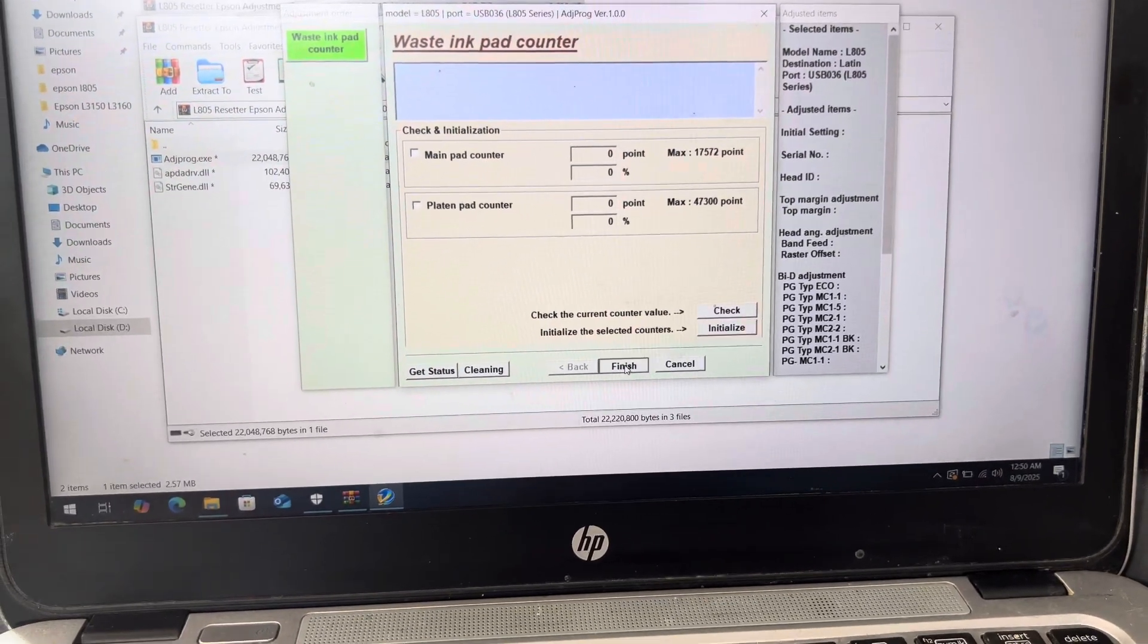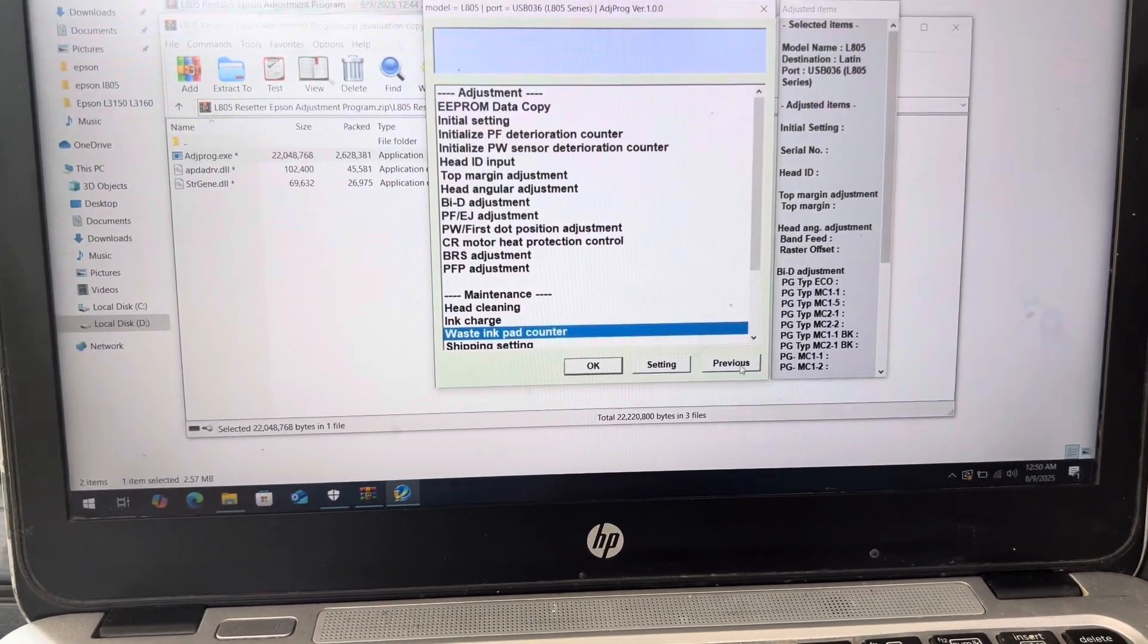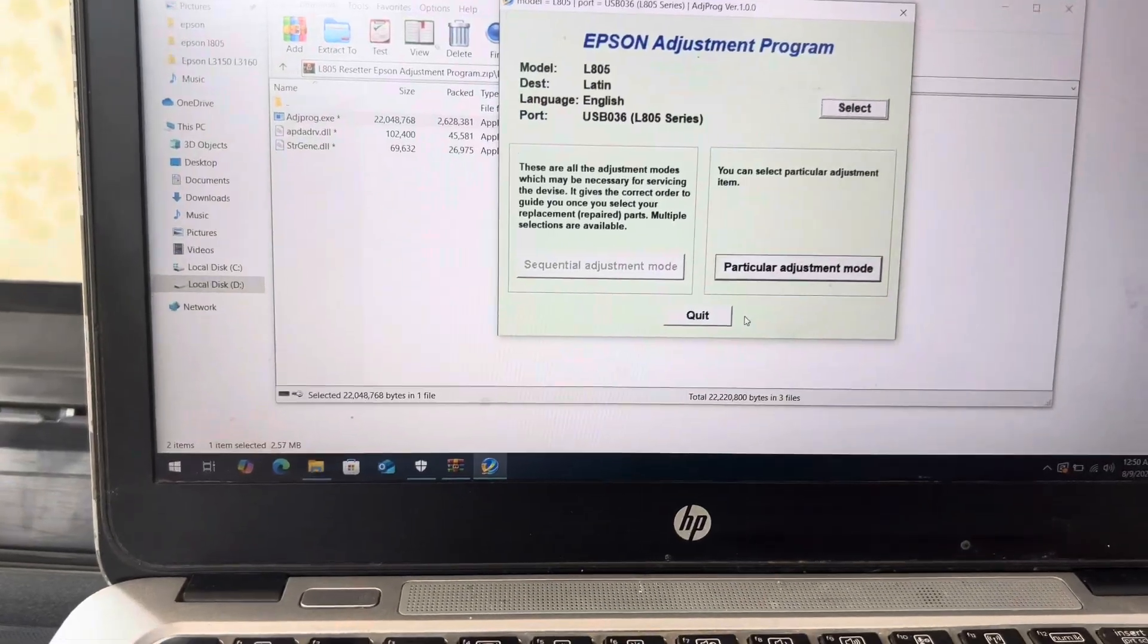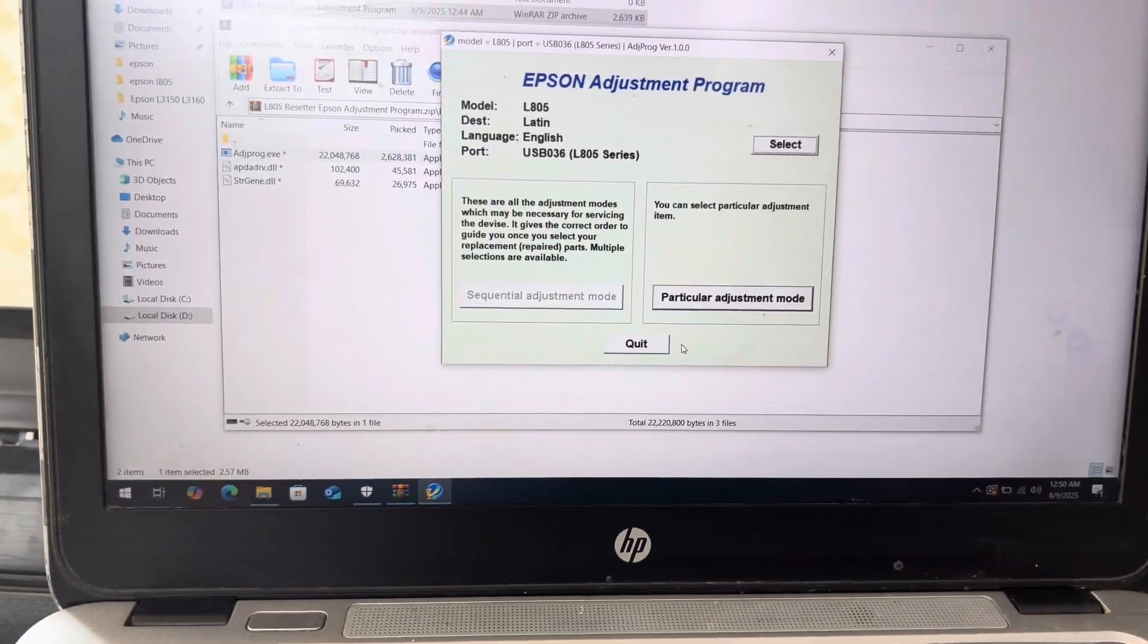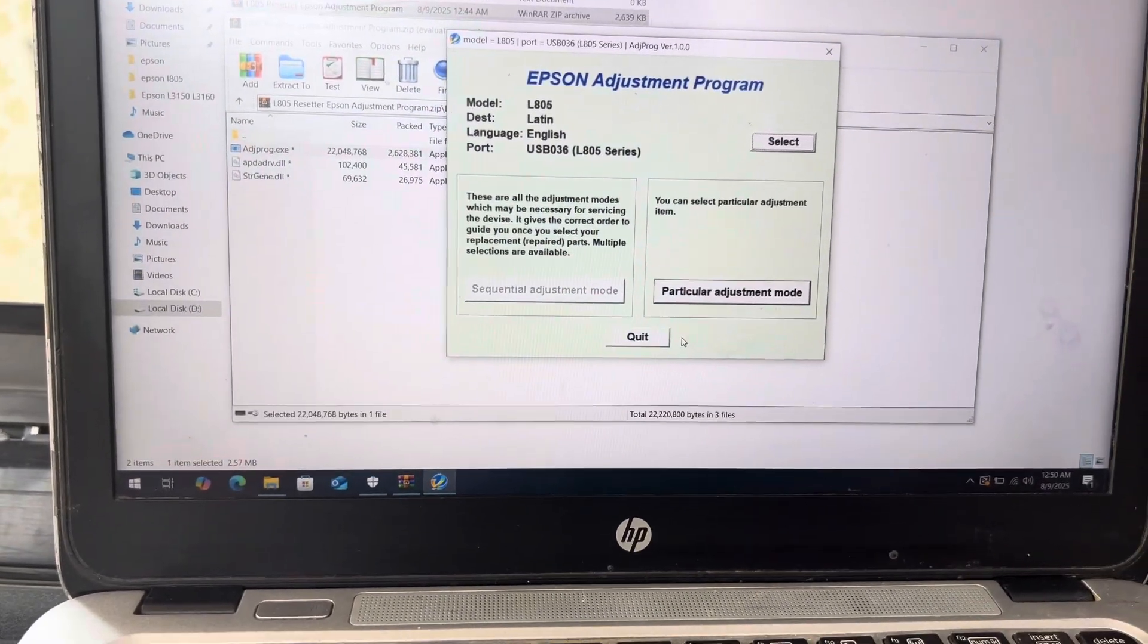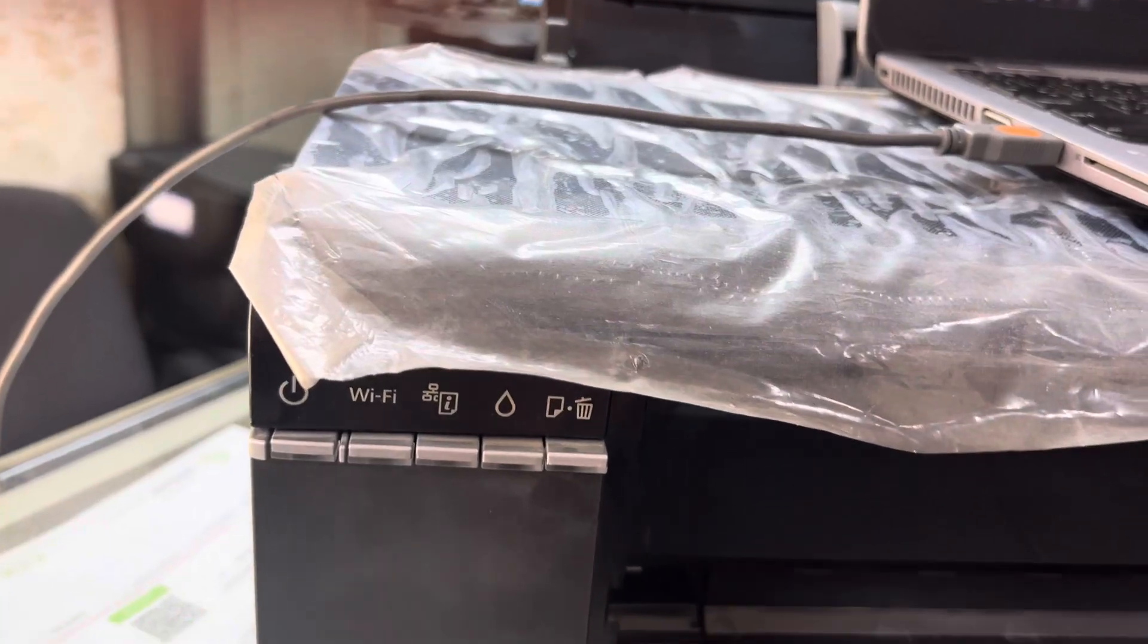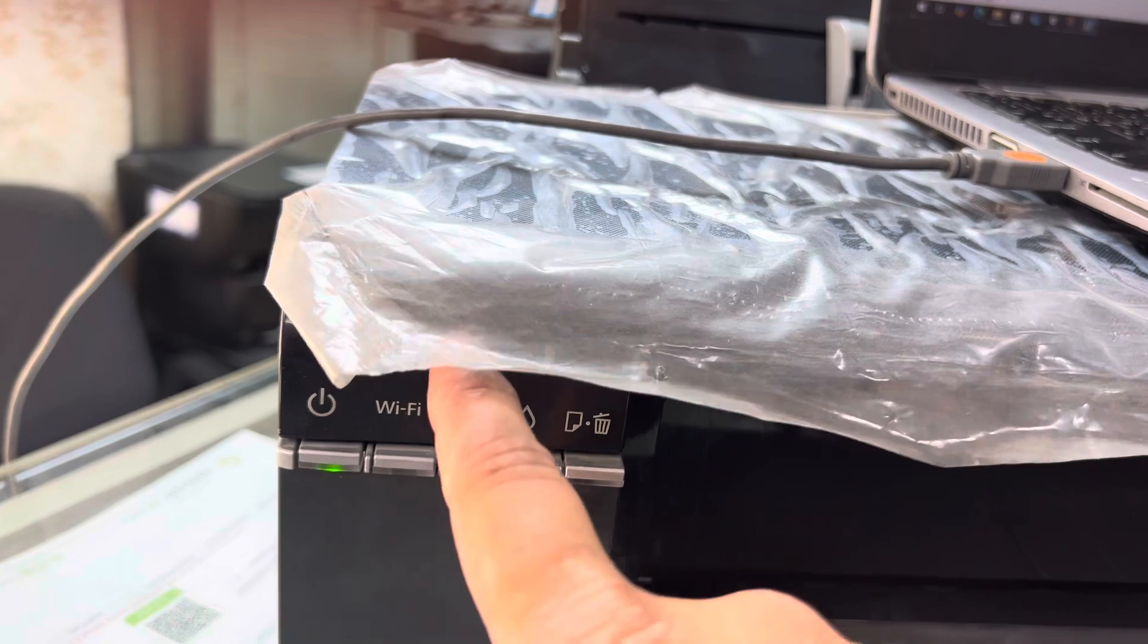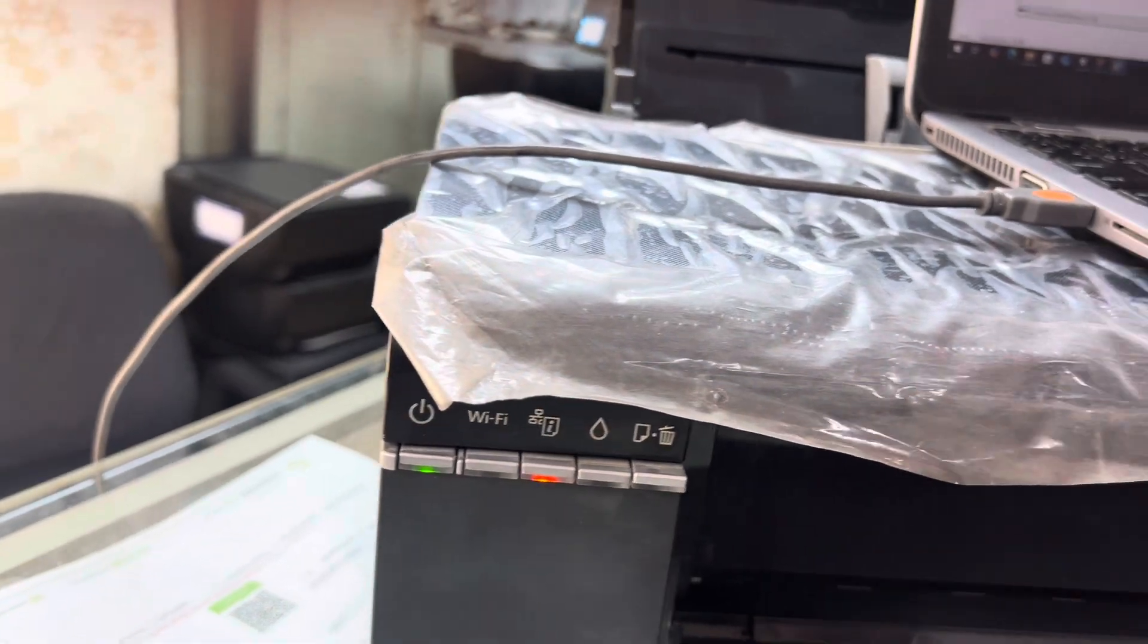Now, we will turn back on the printer and check the status. Turn on.